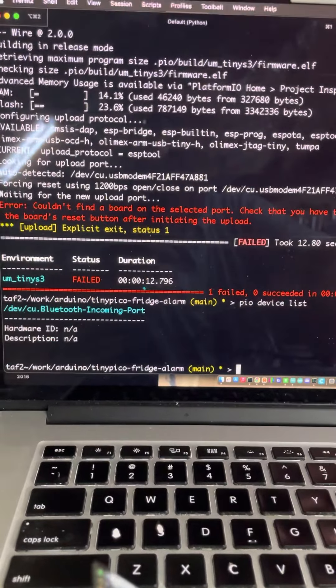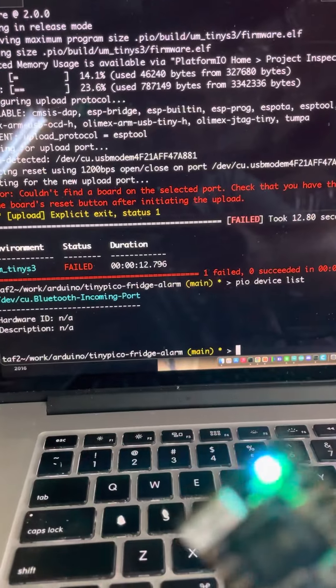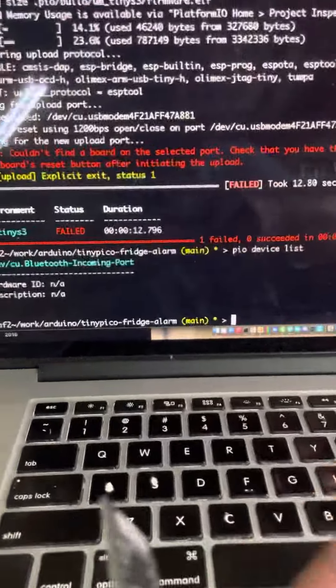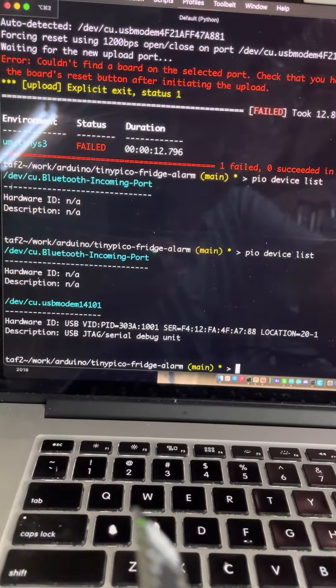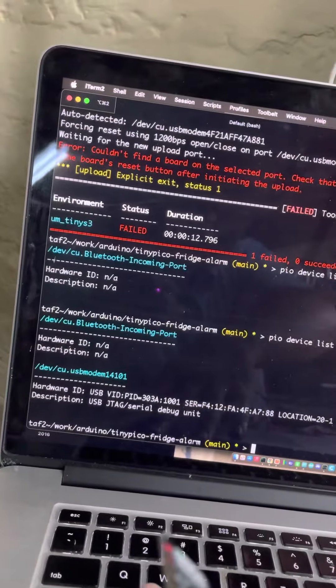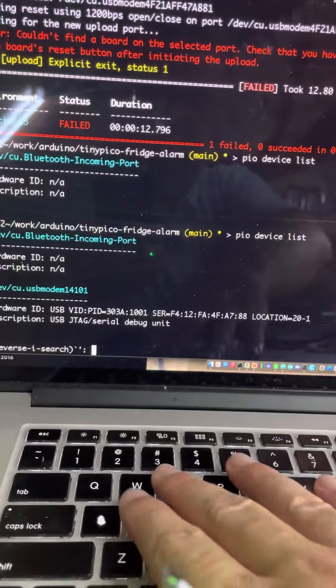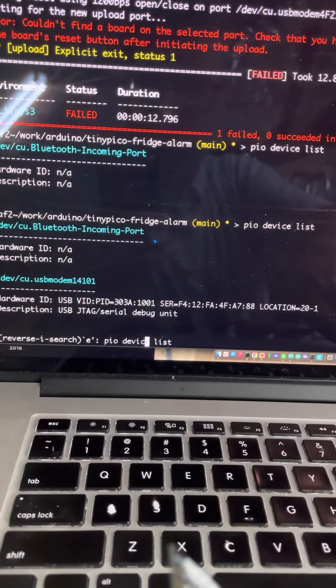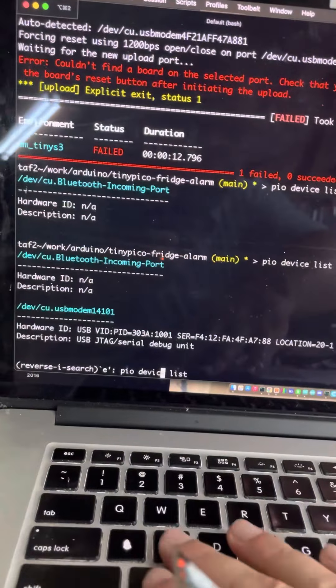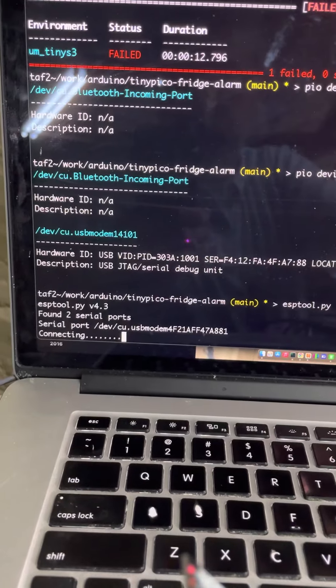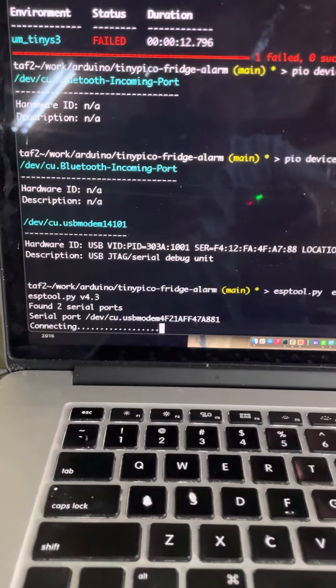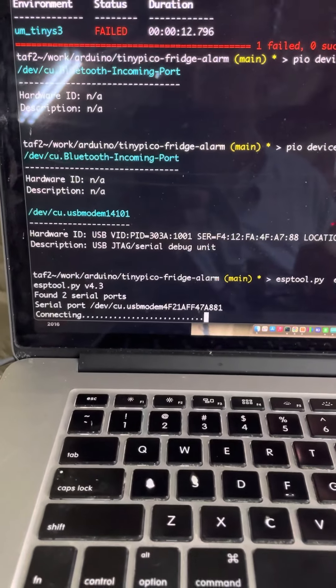But let's just check and make sure we still have the device list. No, see we've lost it. So let's go ahead and hit the reset again. Now we have it and now let's do ESP tool and let's erase the flash. So if this connects, which it might fail...